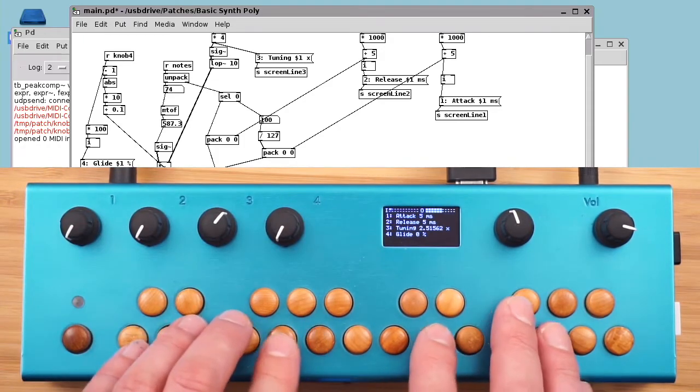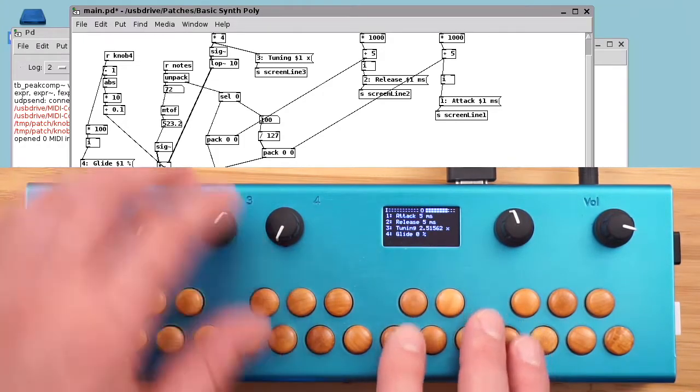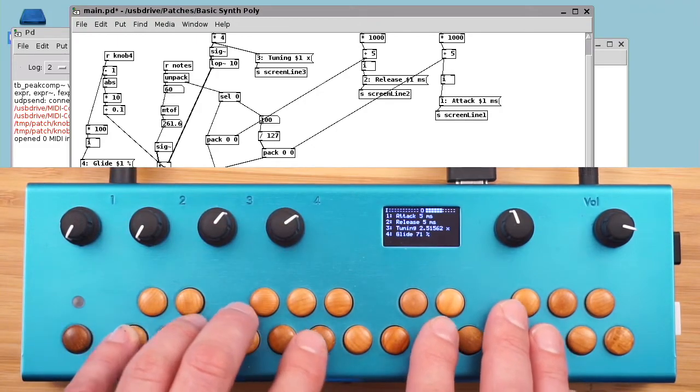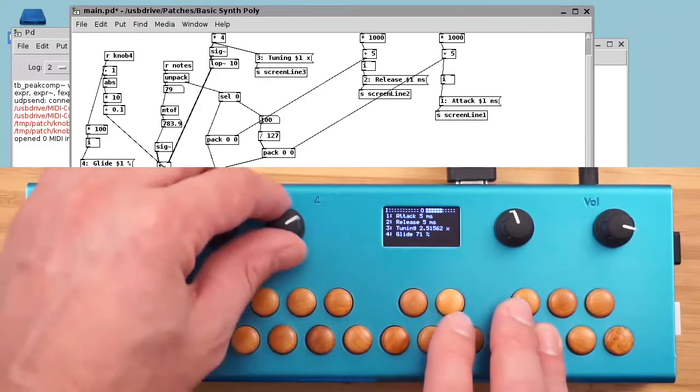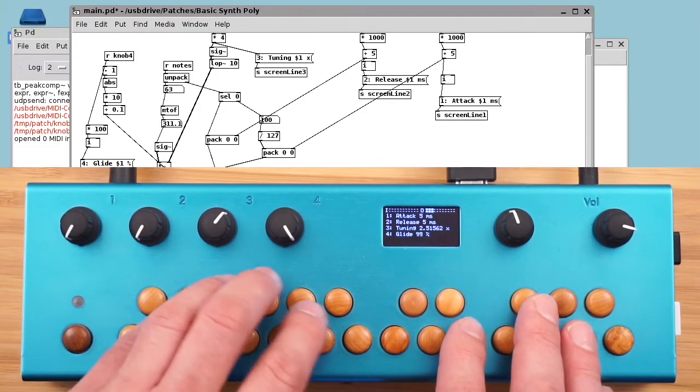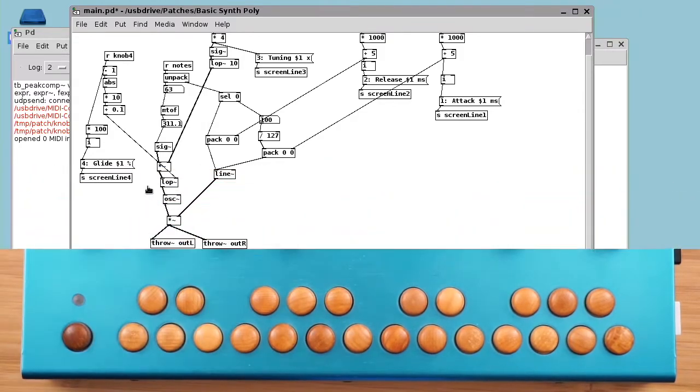So now screen line 3 is tuning and screen line 4 is glide. So no glide, lots of glide.